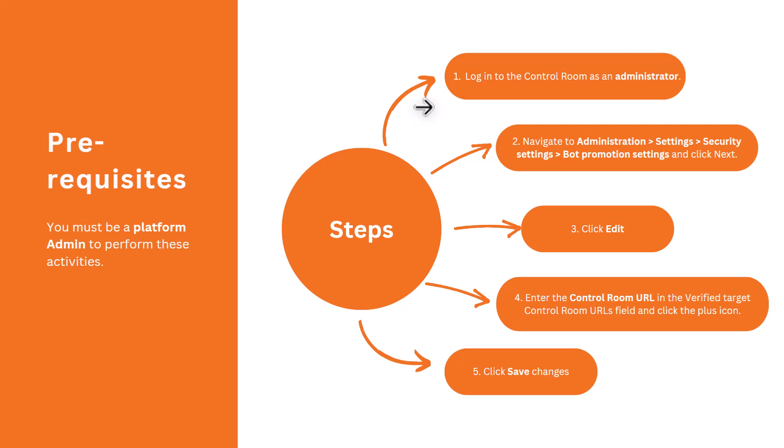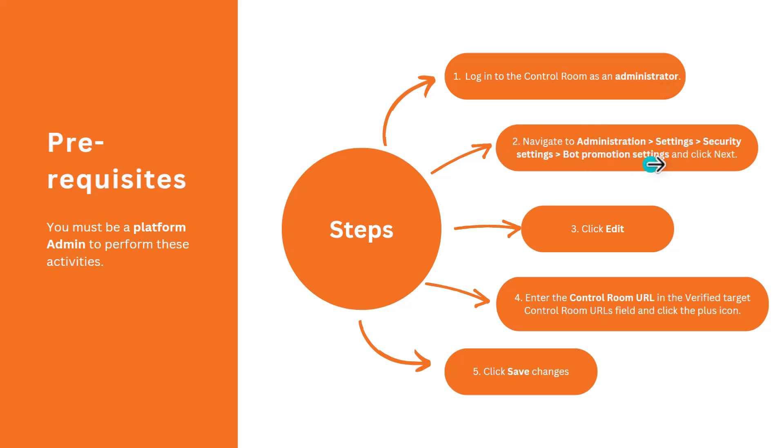Moving to the prerequisites, in order to set up this code promotion feature or bot promote feature, you need to follow a few steps in your control room. Basically you must be a platform admin to perform these activities. These are the five steps that you need to perform. You need to log into control room as an administrator, then navigate to bot promotion settings.